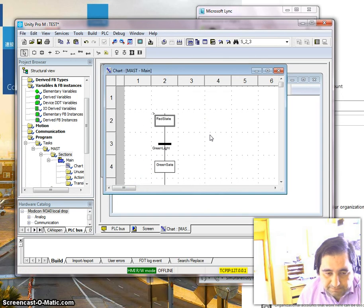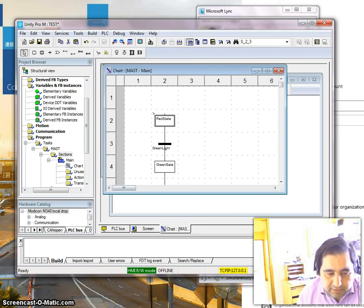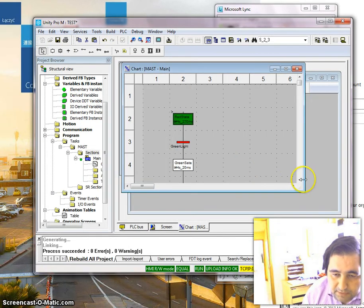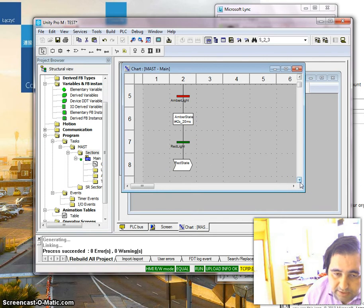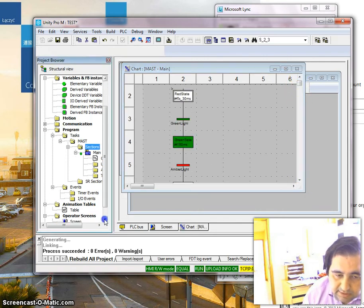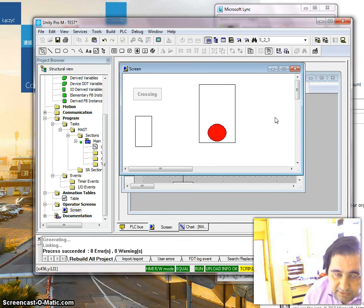This program is ready, but keep in mind it's just a basic program without any pedestrian handling. Now I build it, analyze it, download it to the PLC, and you can see that it works just fine. After one cycle finishes it goes to the next stage, and on the screen you can see green is on, then amber, then red.